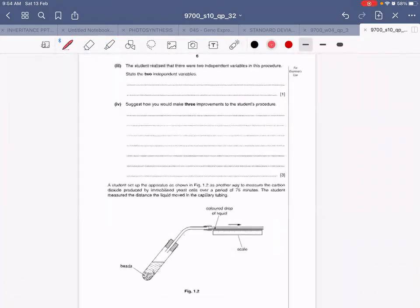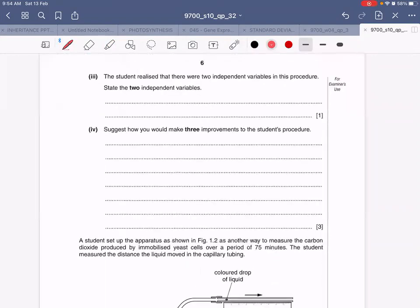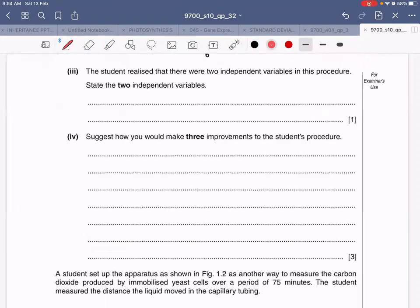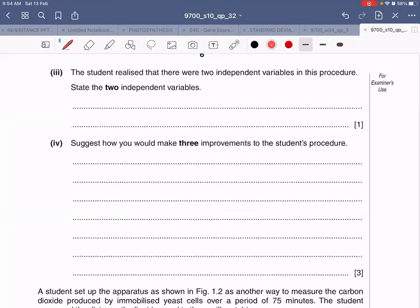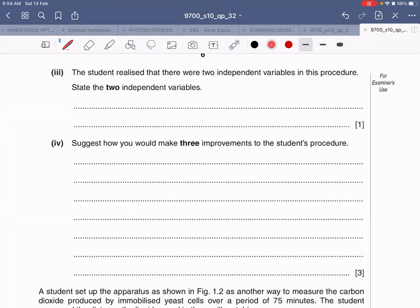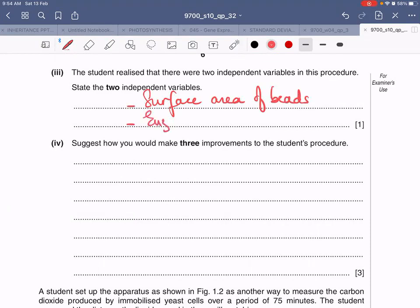The student realized there are two independent variables in this procedure. State two independent variables. One is of course the surface area of the bead. The other could be the enzyme concentration inside the yeast. Since it's a reaction, any relevant independent variable — such as enzyme concentration — would be a correct answer for this one-mark question.